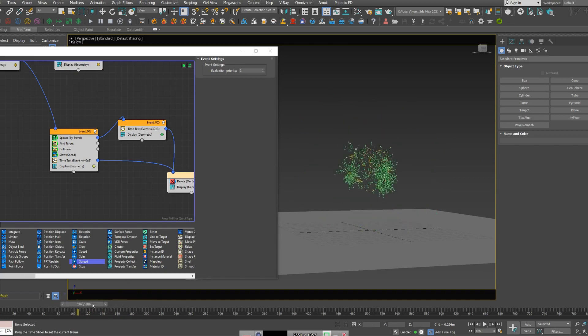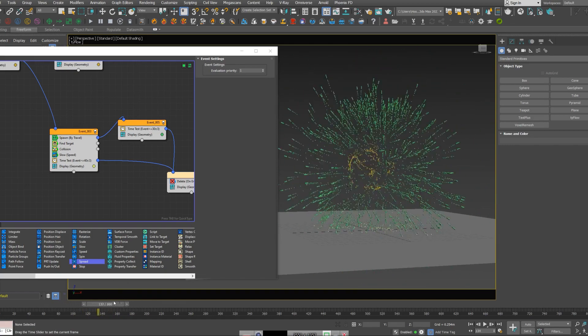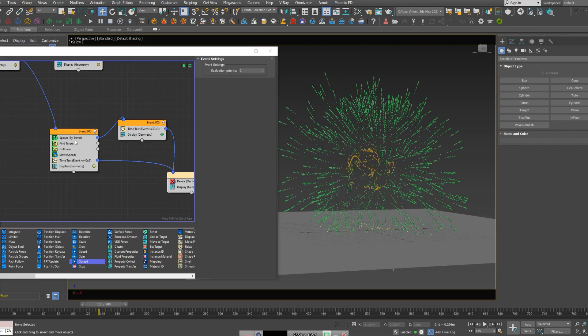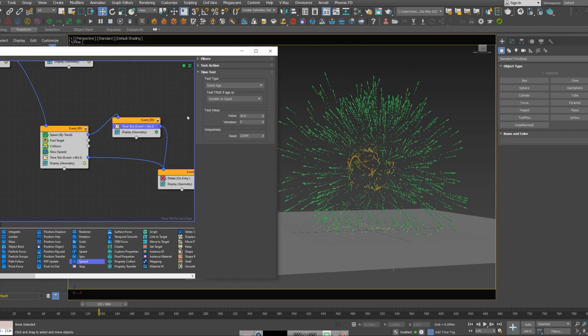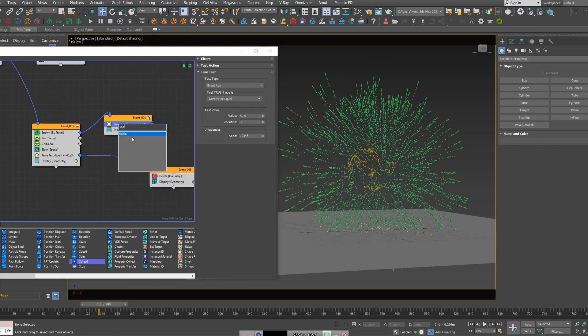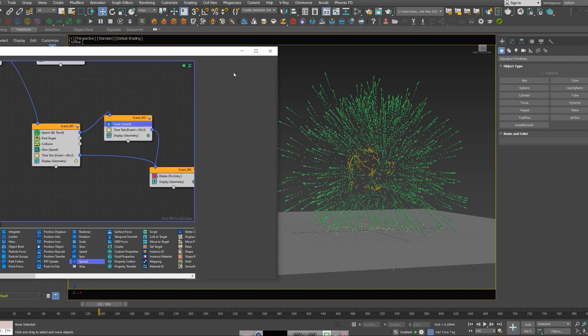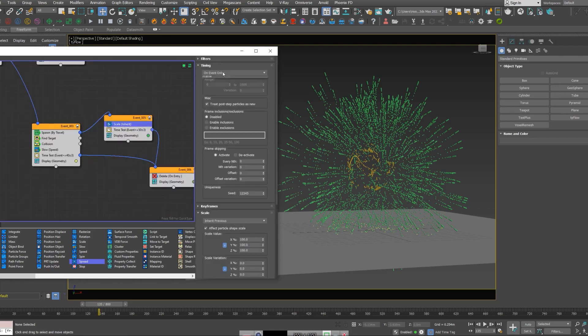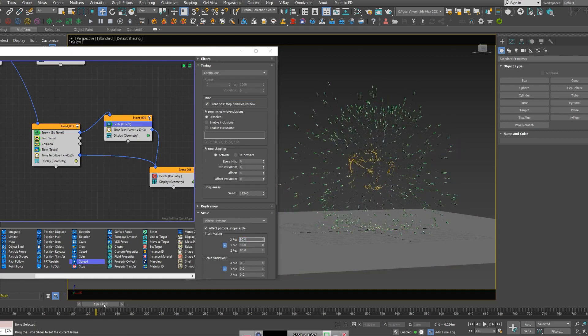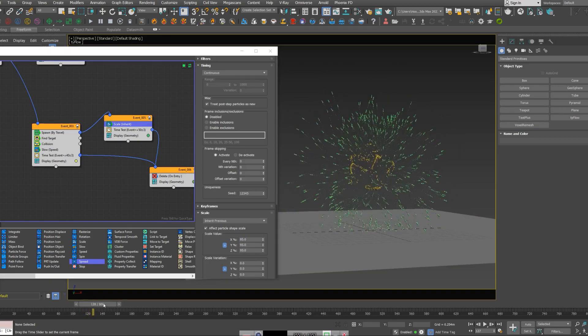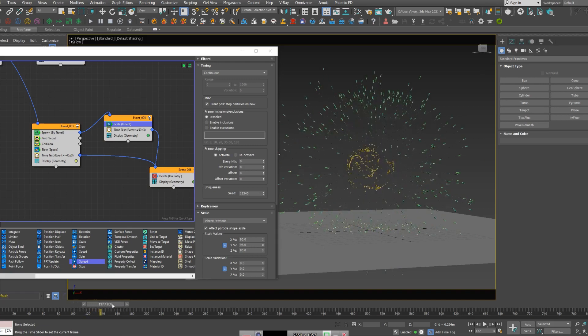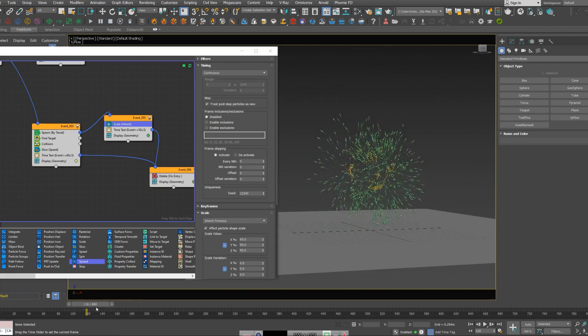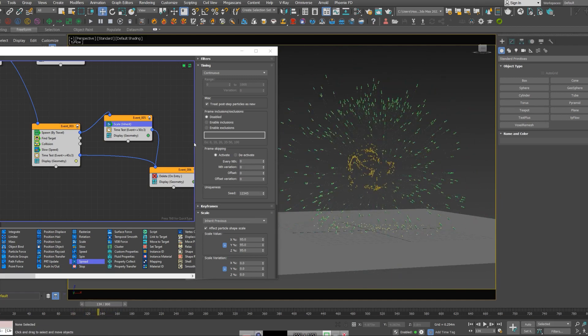In order to give it a little bit cooler look for the tails, I can increase the age of the tail to be a little bit more, maybe 50, and add a scale operator. Put it to timing continuously and give them a lower value.